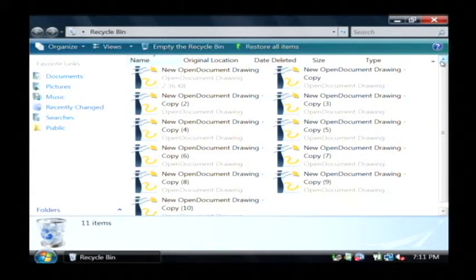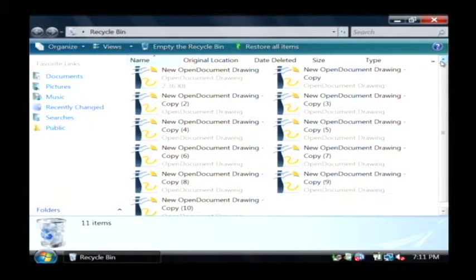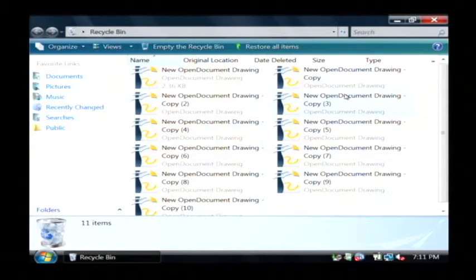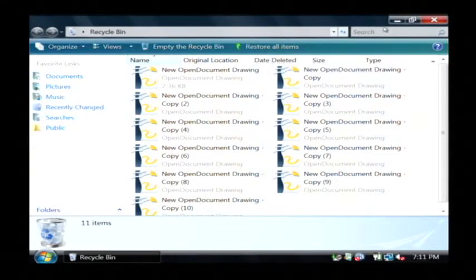Now they've been put into this recycling bin, which is sort of a holding area for files that I would like to erase, in case I accidentally deleted one that I didn't mean to. It will still be in here and I can restore it from this restore option.